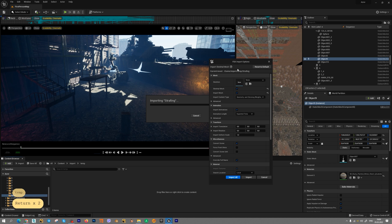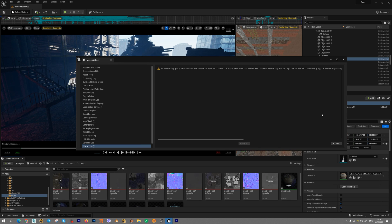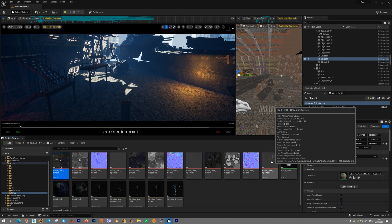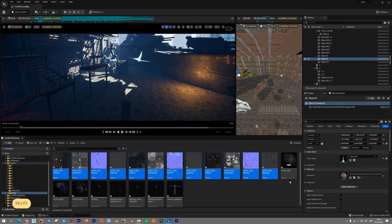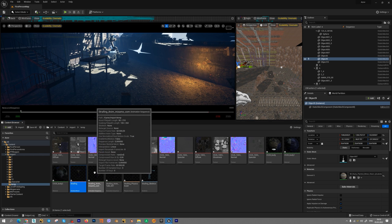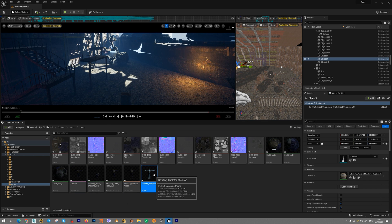You will get FBX import options, press import, clear some errors with smoothing group. We will get different textures, material, skeleton mesh, animation sequence, physical asset and skeleton.